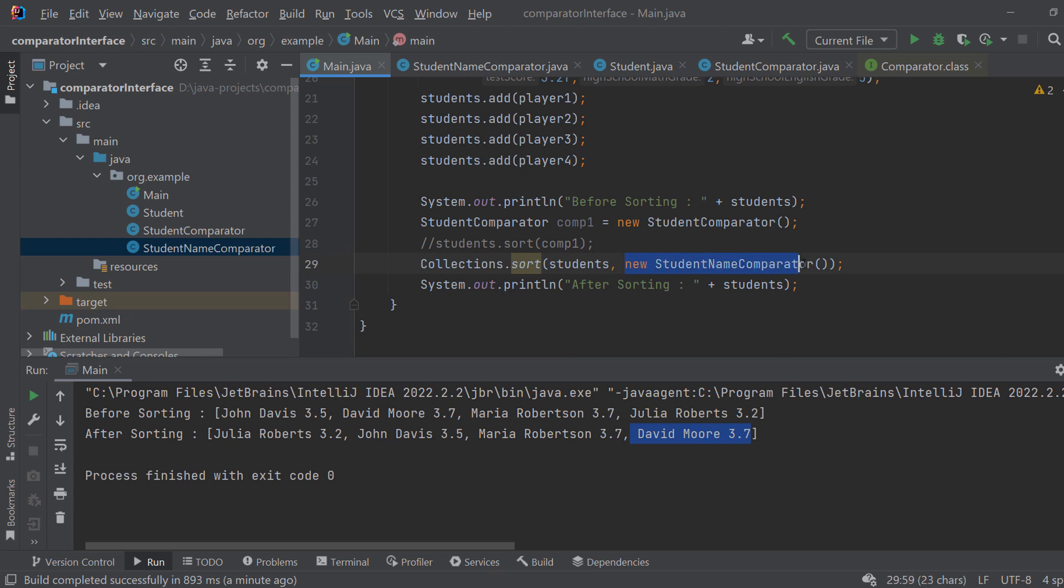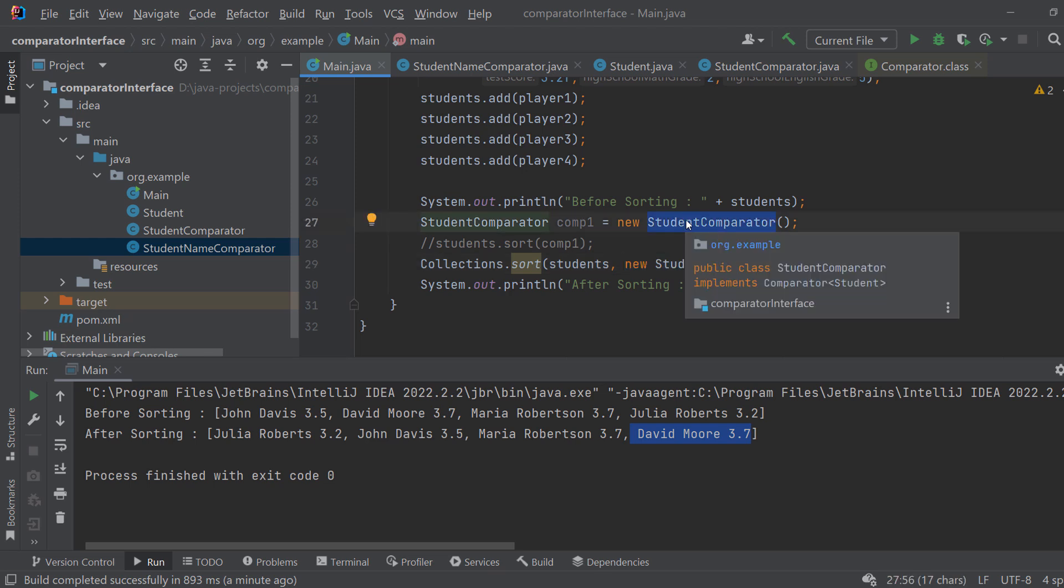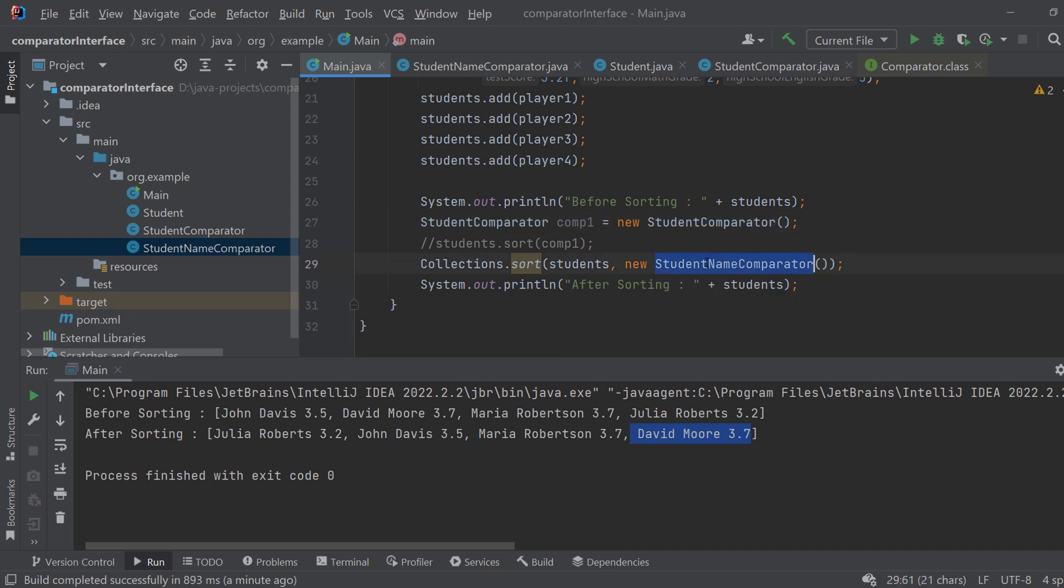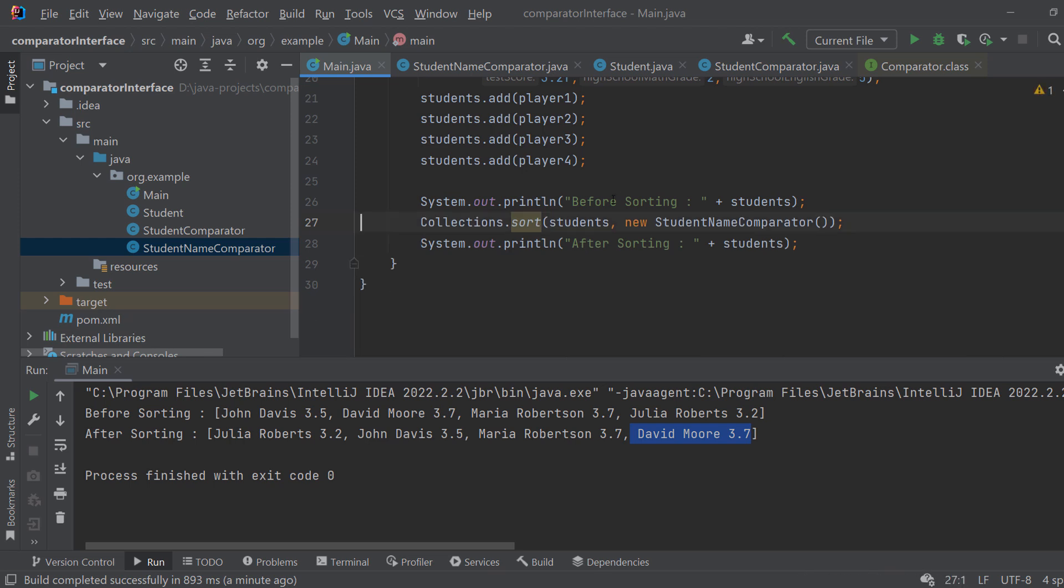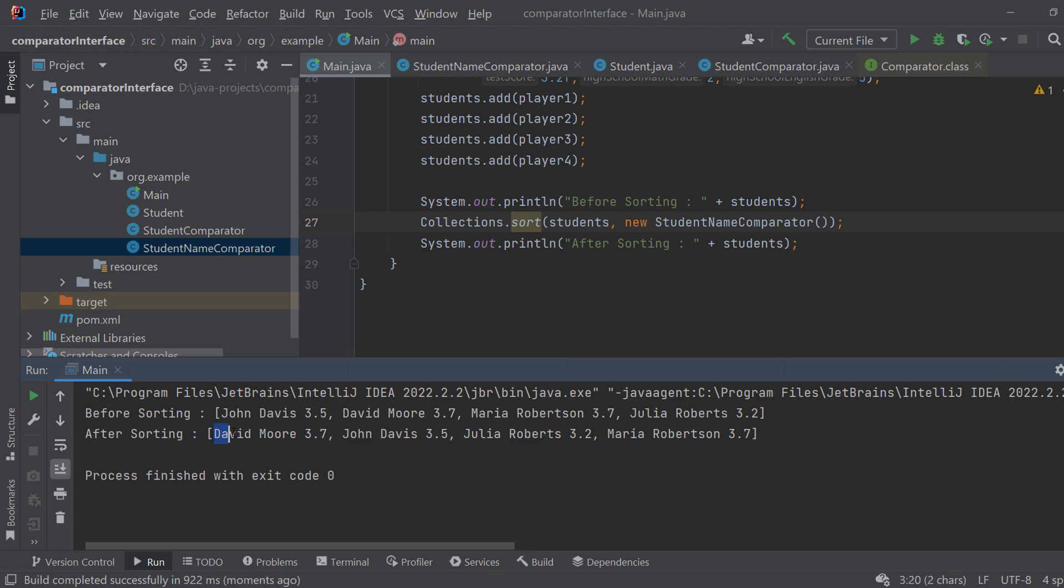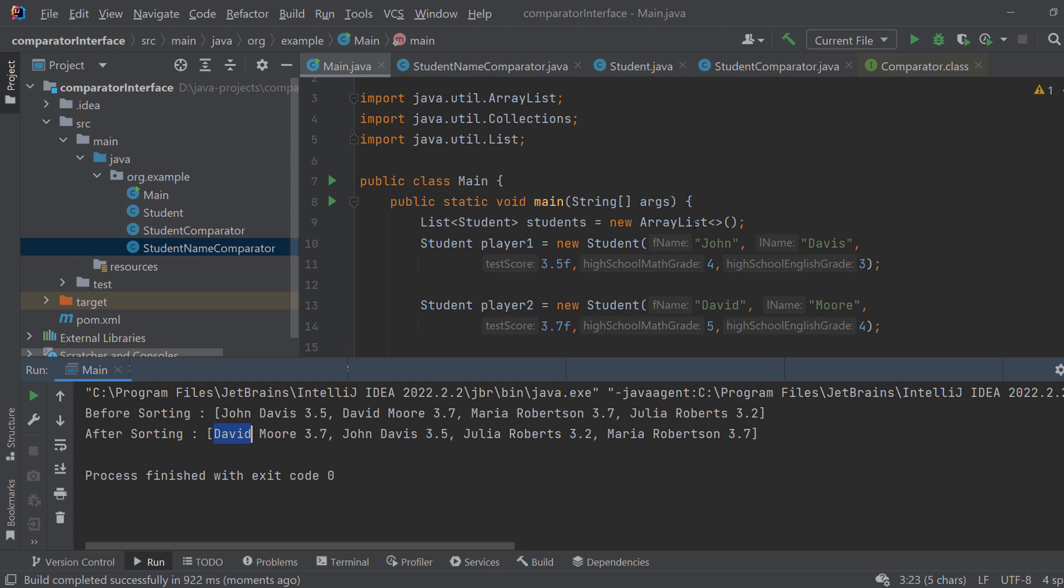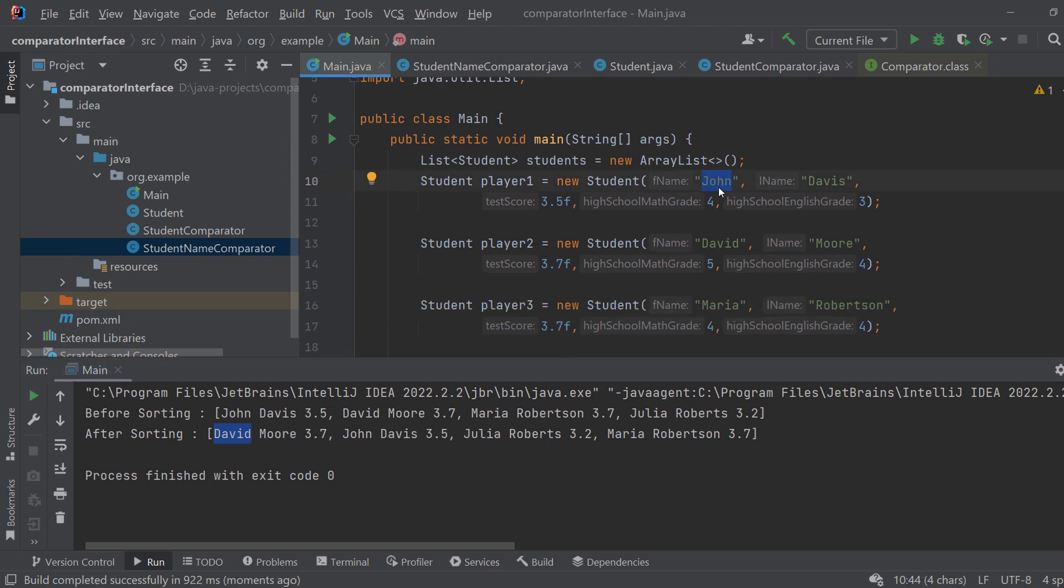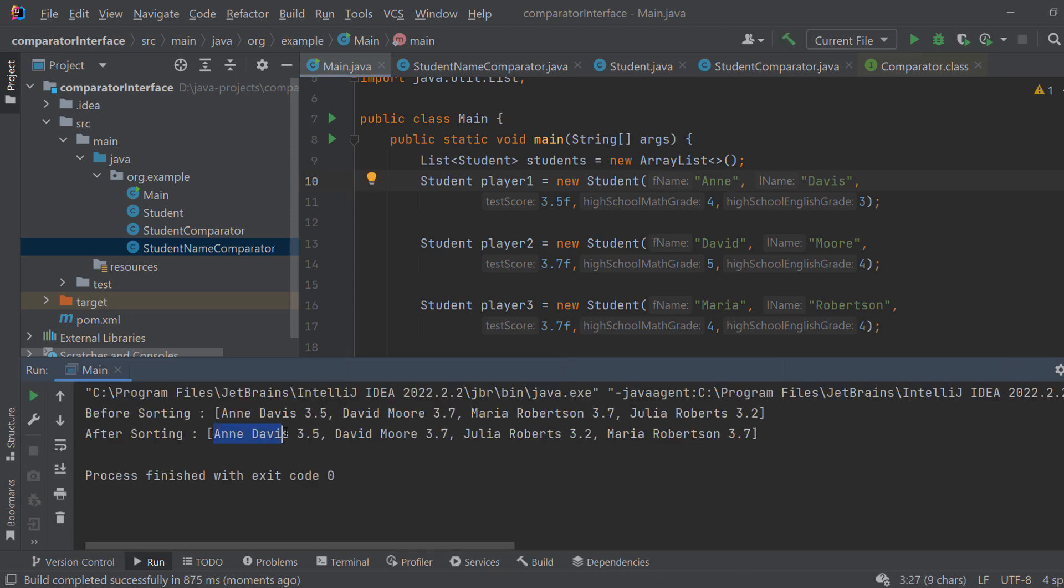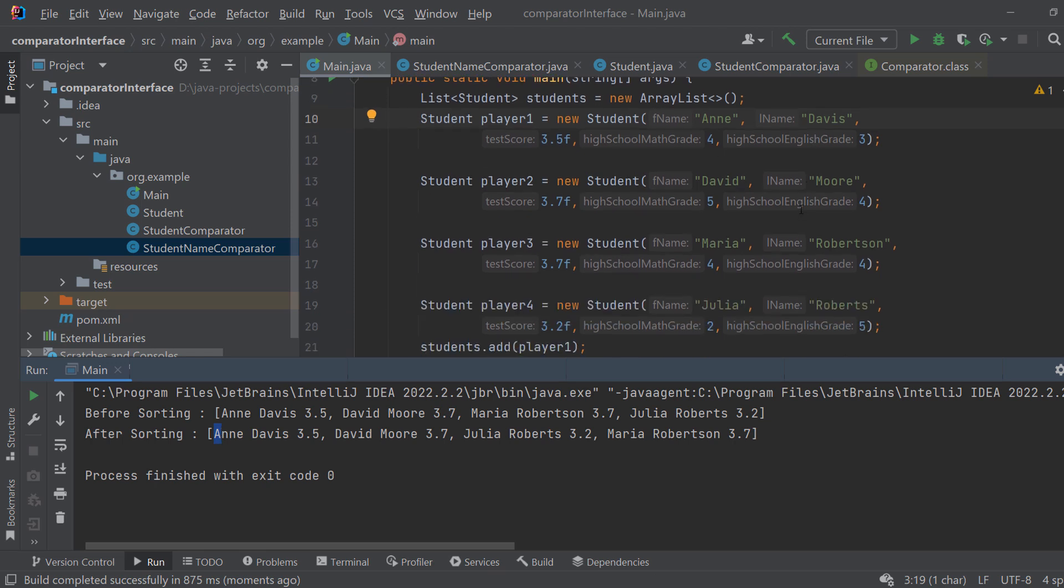So these two are not the same. This one compares by the grade and this one compares by the name. So we can actually delete this one and this since I already showed what it does. And if I run the program you can now see that they are sorted by their first name. So David goes first, then John, then Julie, then Maria. If I change John to N and run again you can see that she's first because her name is the first letter of the alphabet.